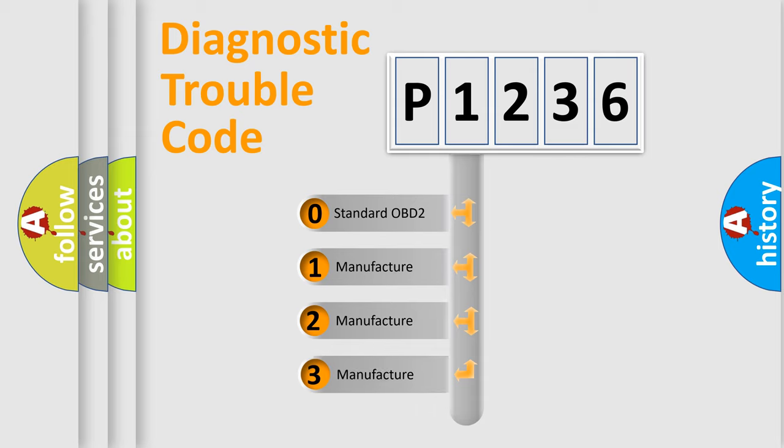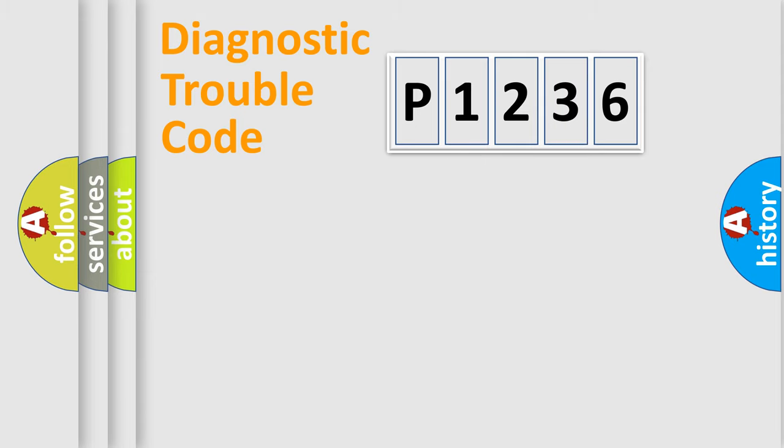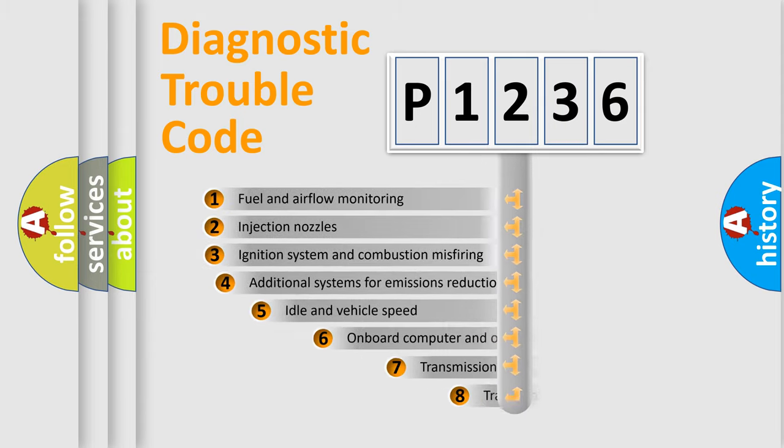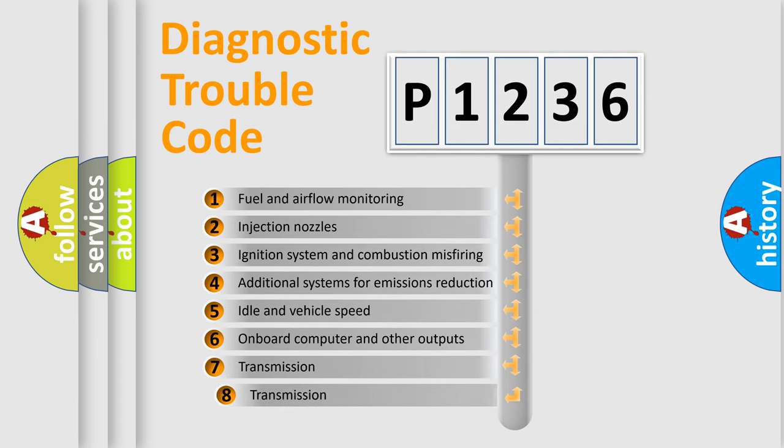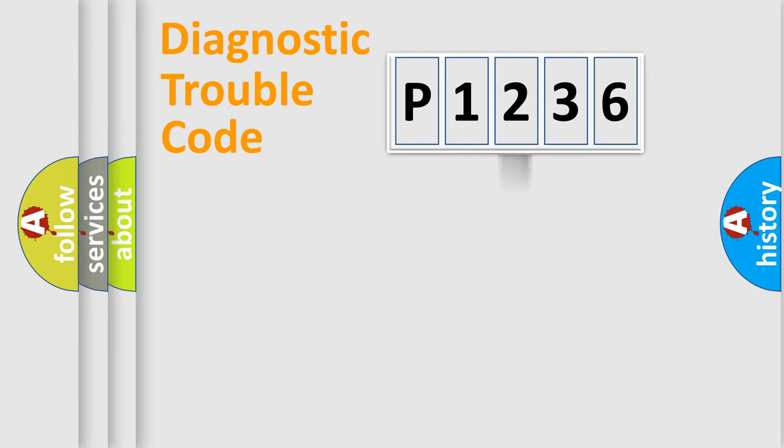If the second character is expressed as zero, it is a standardized error. In the case of numbers 1, 2, 3, it is a car-specific error. The third character specifies a subset of errors. The distribution shown is valid only for the standardized DTC code.